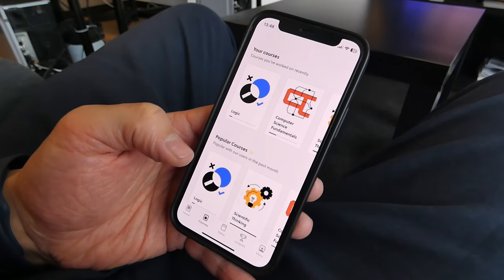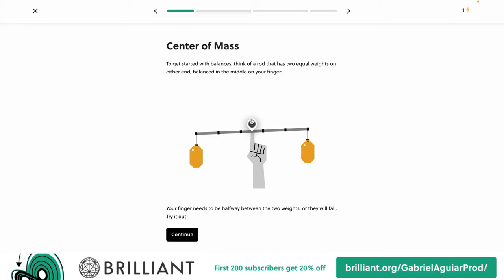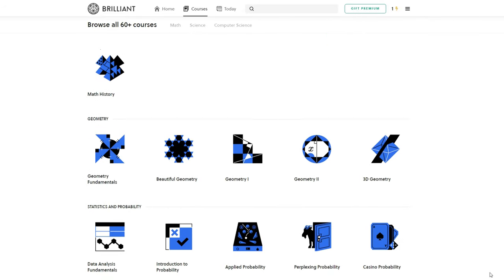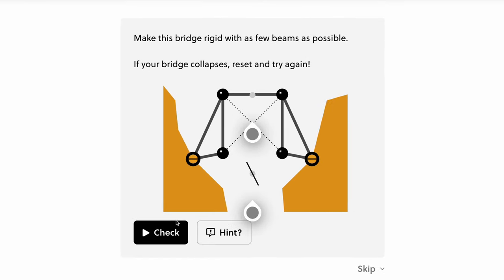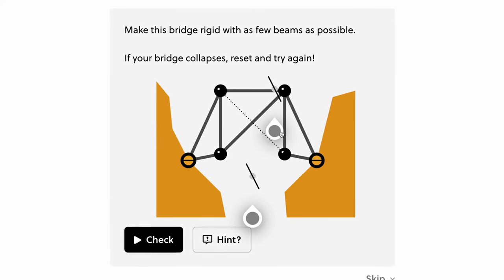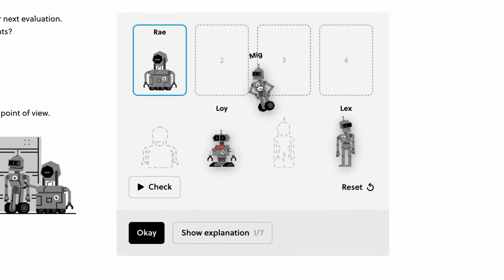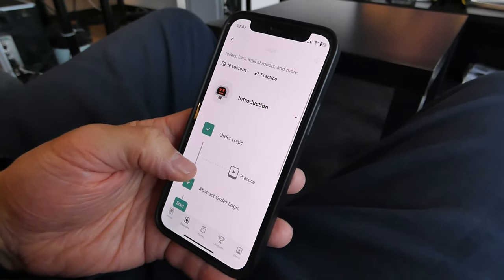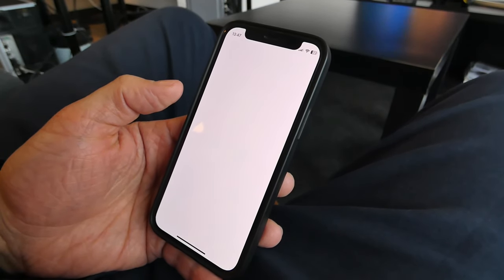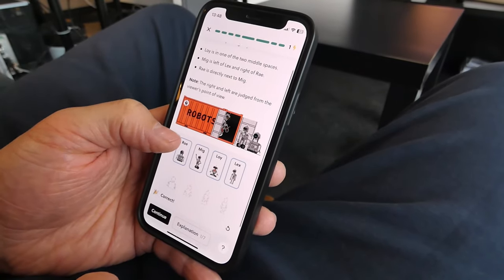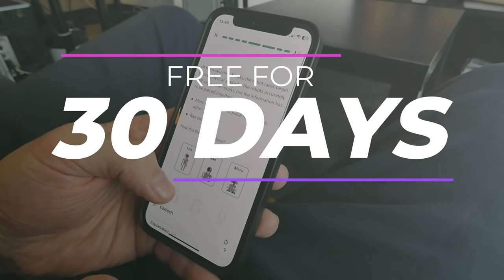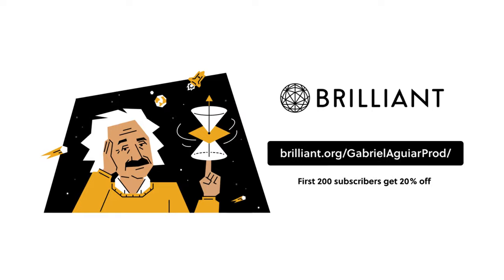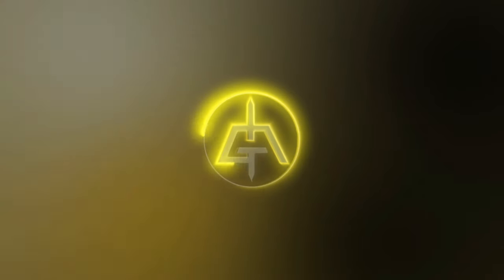Brilliant is a great interactive way to learn on mobile or on the browser. You can absorb STEM topics at your own pace, from simple science to advanced technology, passing through engineering concepts and math problems. Everything is fun, interactive, and very well paced. I've been diving into the logic courses — they let me play as Sherlock Holmes, deducing which robot did what with only a few clues. It's free for 30 days. Visit brilliant.org/GabrieleAguiaProd and the first 200 of you will get 20% off Brilliant's annual premium subscription.